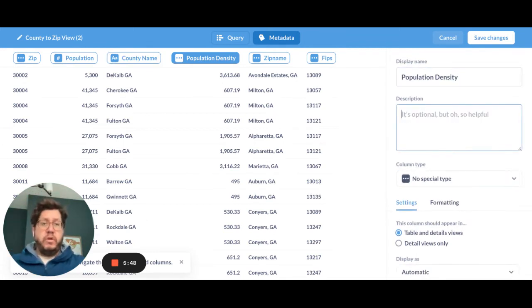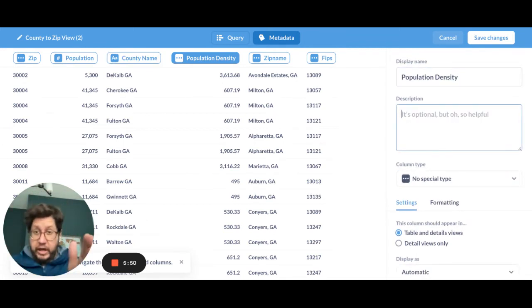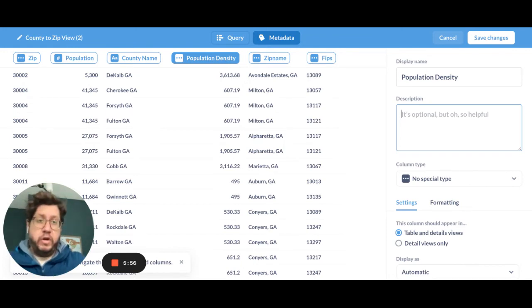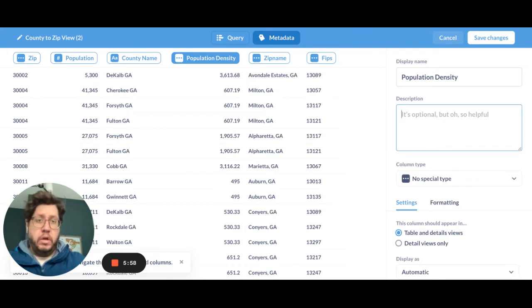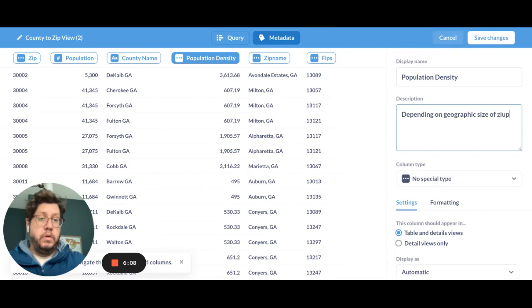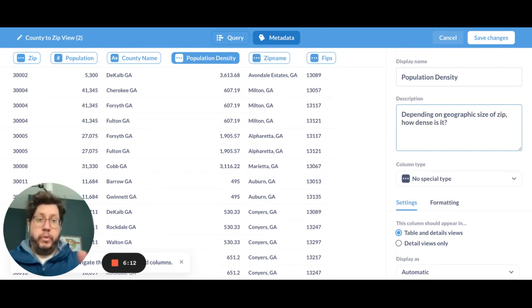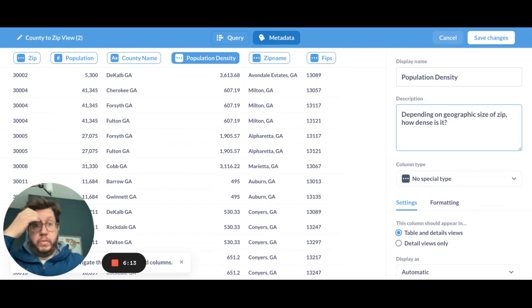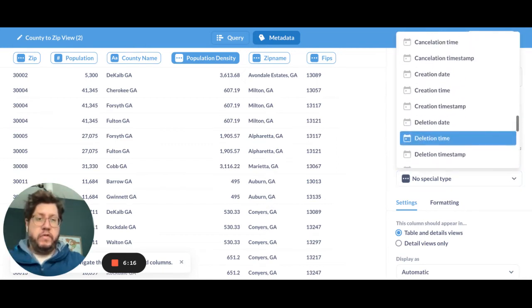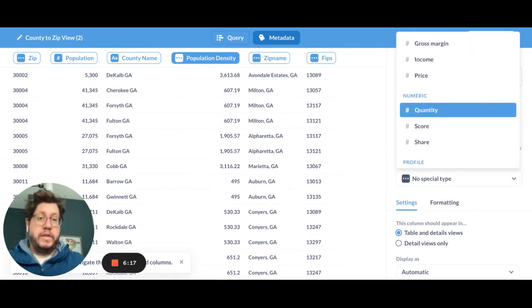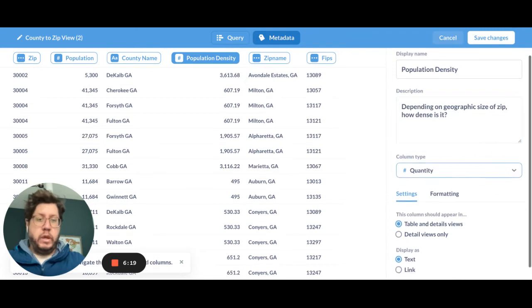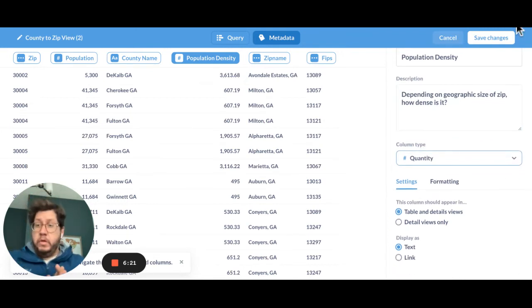And then last but not least, and we'll leave the other ones alone. Population density. Now this one's a little, if I were just looking at this, would I understand what population density was? Maybe, maybe not. So this gives me the opportunity to put a little bit more context in here. Depending on geographic size of the zip, how dense is it? Okay. You can put whatever kind of description you might want in here. And this also is a quantity. And we'll leave that alone.